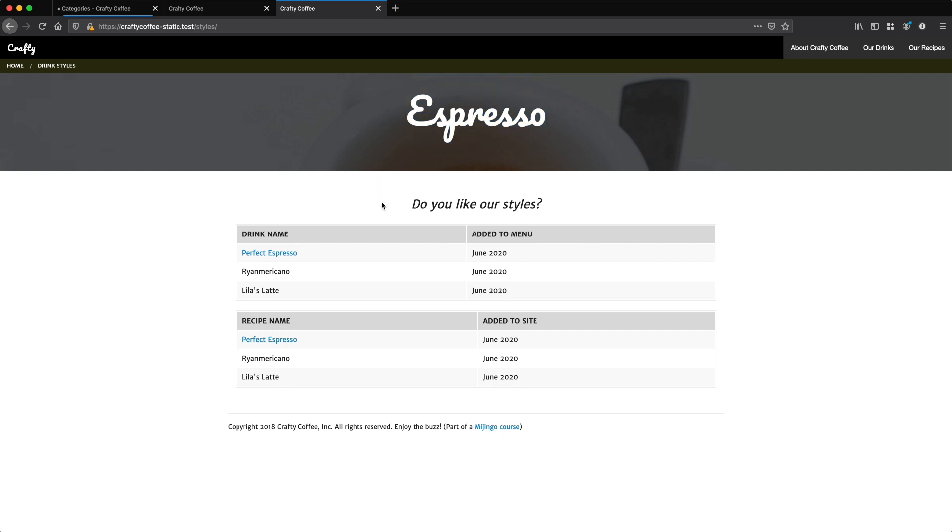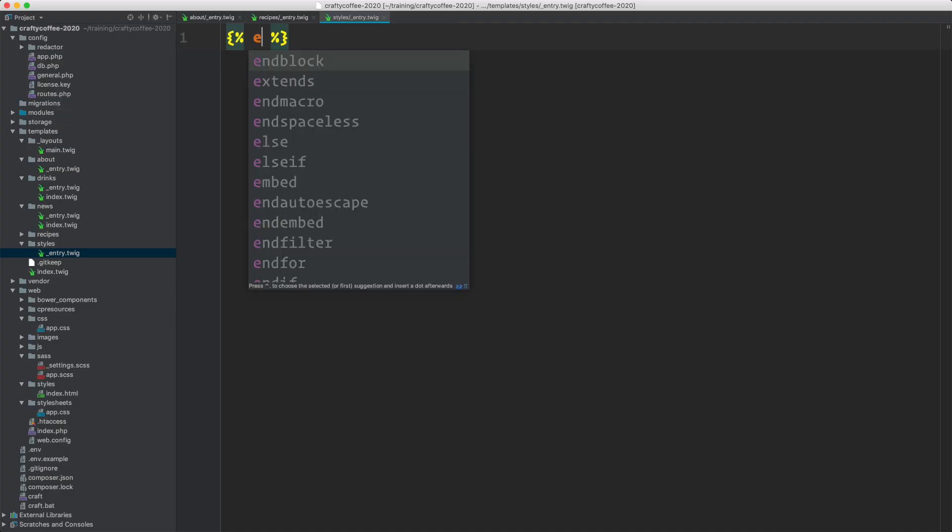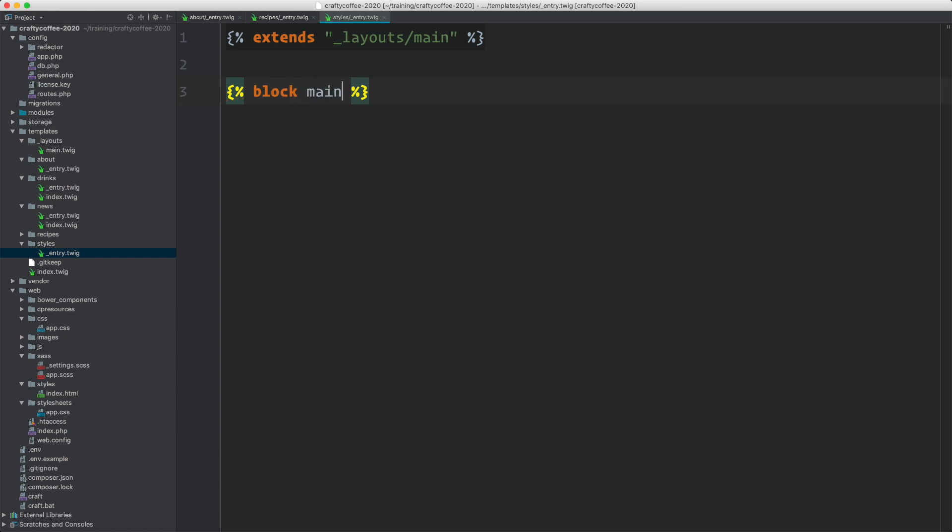Let's build this. In our template, the first thing we're going to do is our extends. We'll extend our layouts slash main and then define our block.